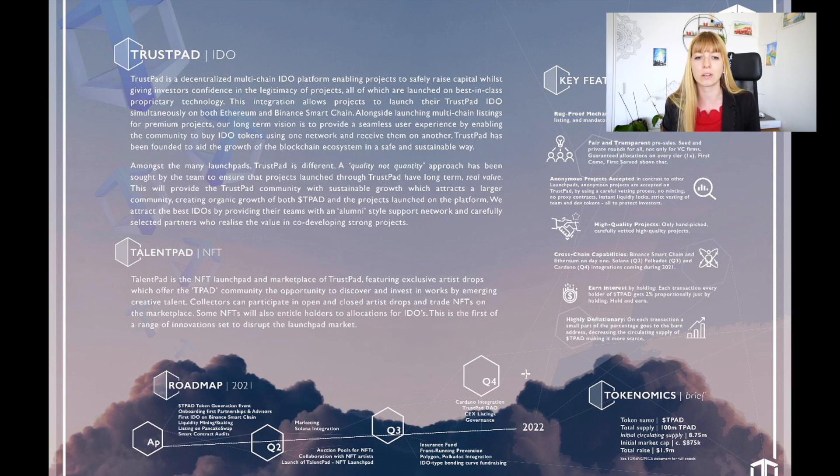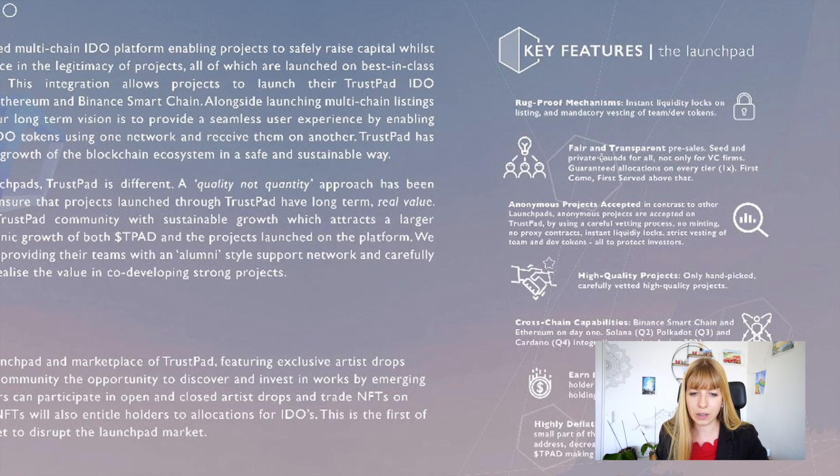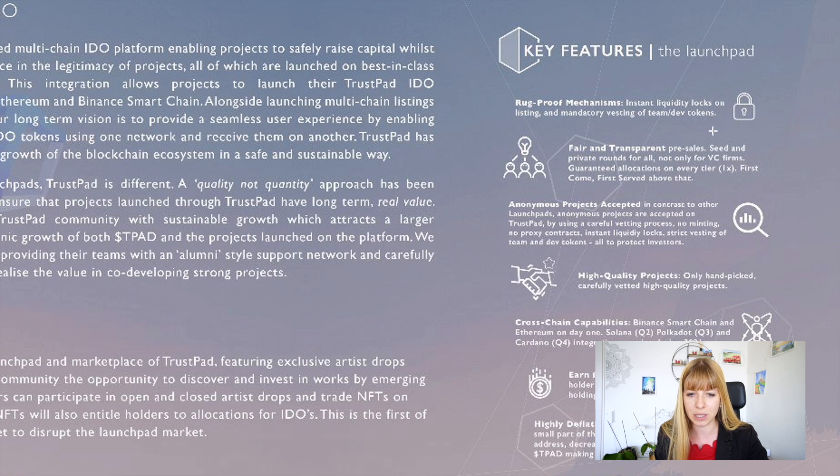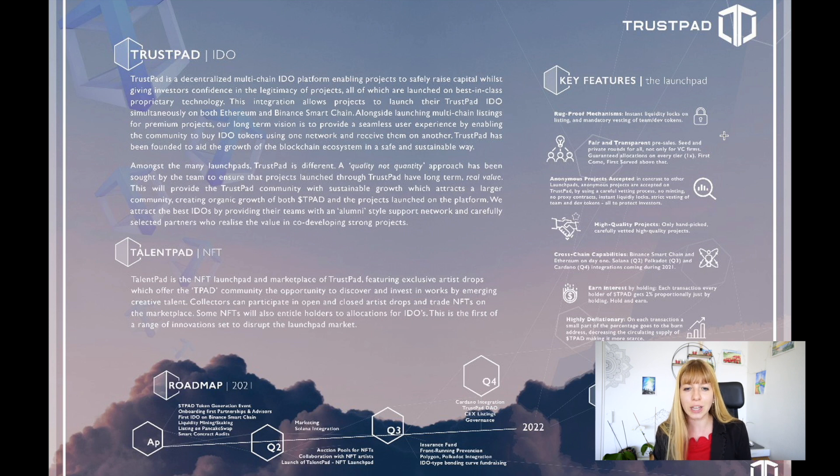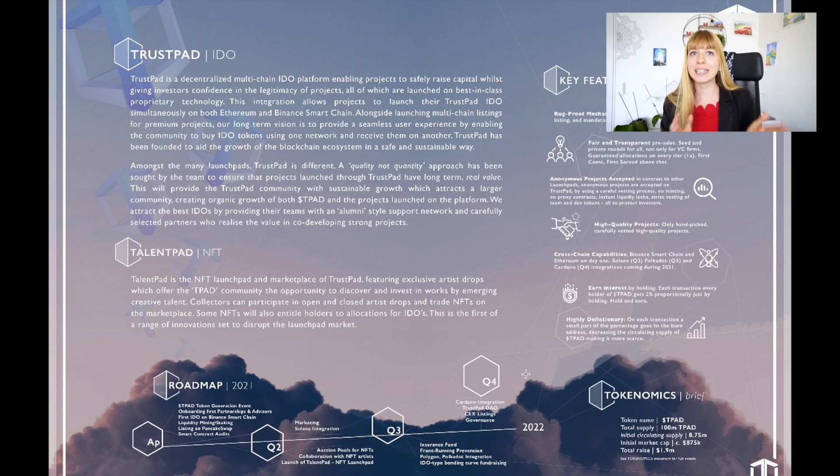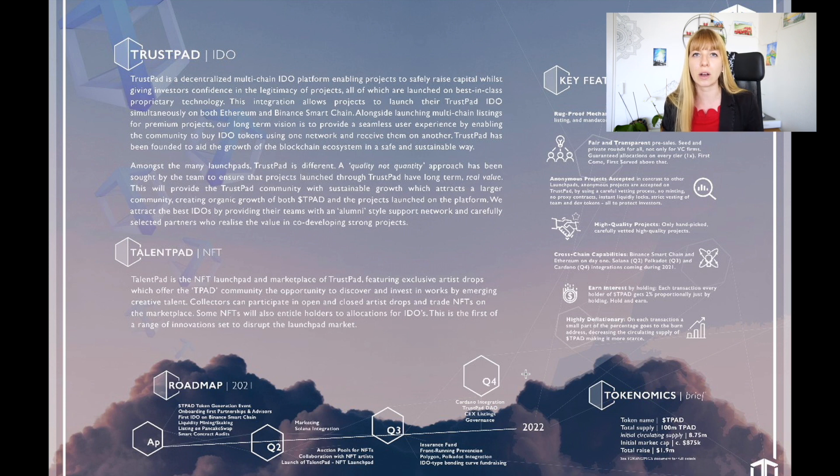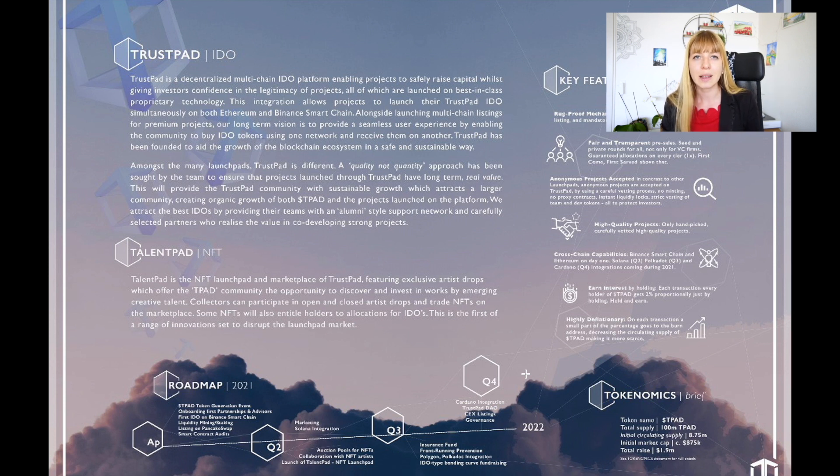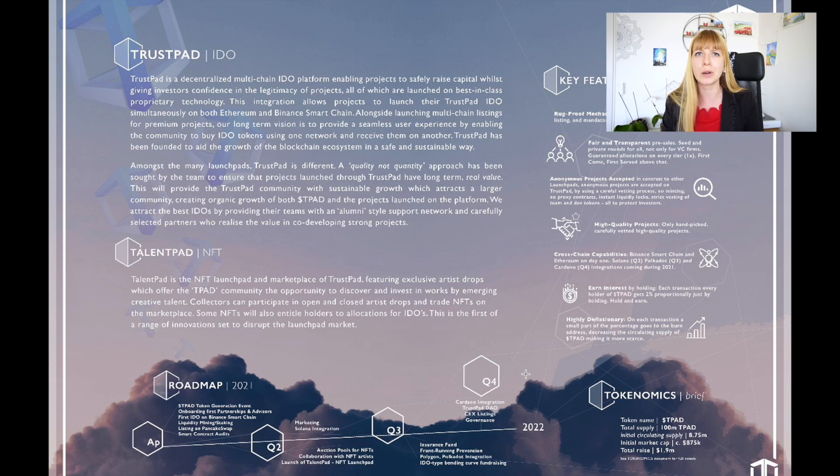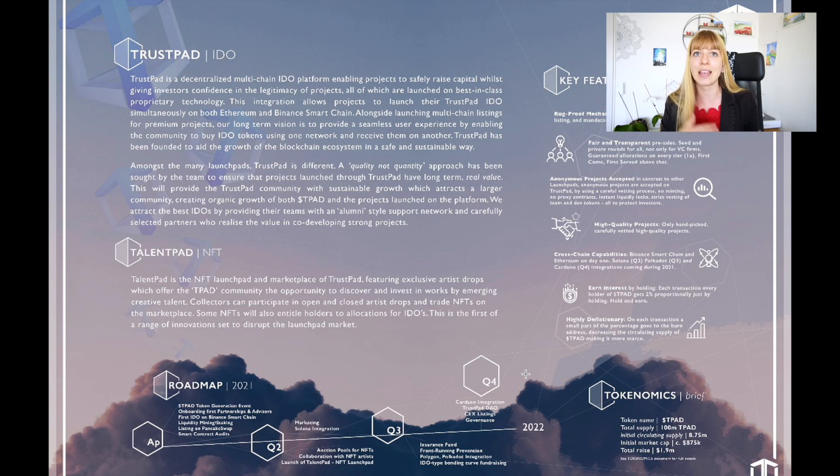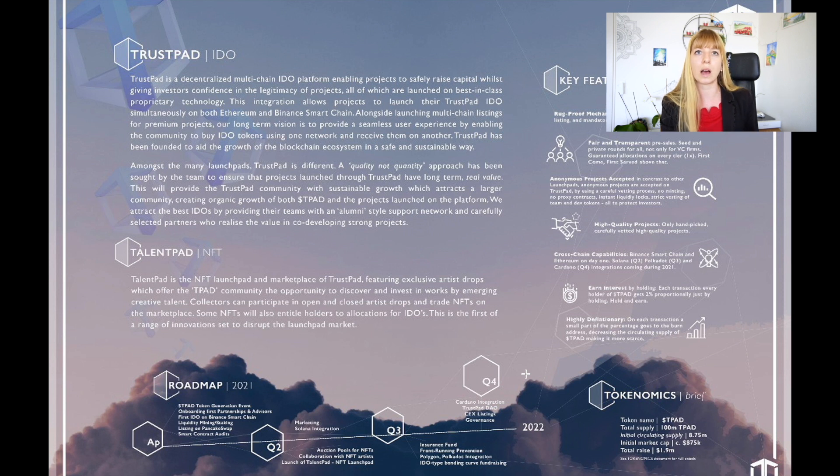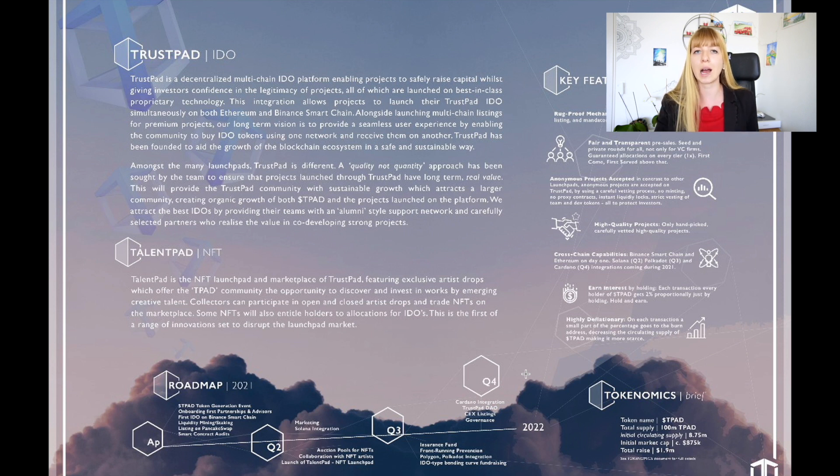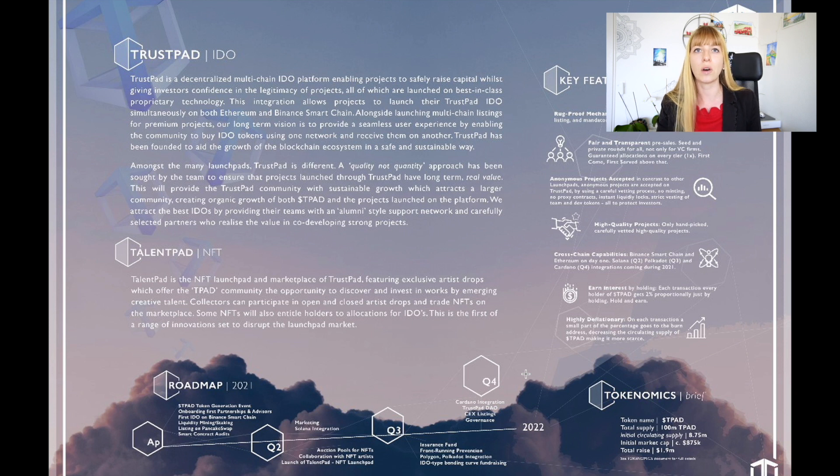So even reading through that I still don't fully understand how they want to be the safest launch pool. It's just not very clearly described and it would be great to see some more maybe transparency or some more explanation of how it actually works. So for instance they mention here on the top right rock proof mechanisms, instant liquidity locks on listing and mandatory vesting of team dev tokens. Yes that's definitely a great start, but I would really like to see some more explanation of how this exactly works. As of now it needs a certain amount of trust. I mean they've been audited by Certik which is a renowned auditing firm so that's a very good sign, but still it's not everything is super clear. So I would hope for a bit more transparency in the long run. What often happens with new projects is that they evolve over time.